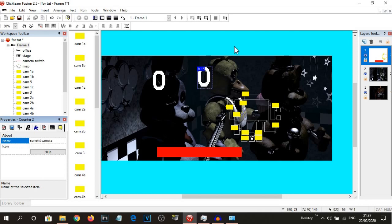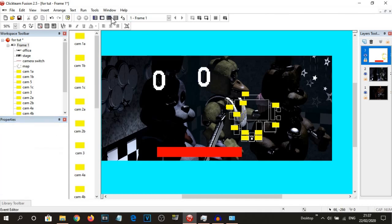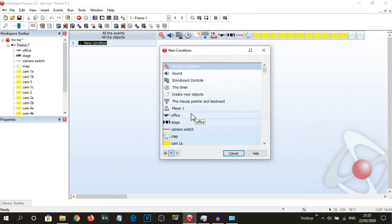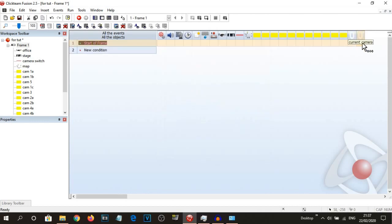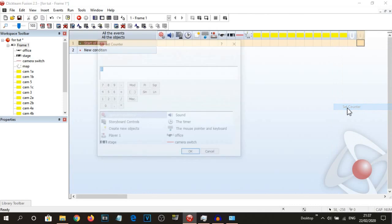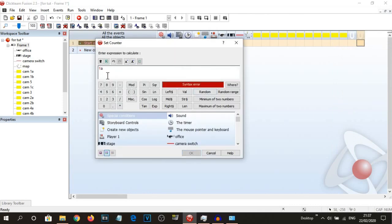And this one is going to be called 'current camera', because this counter is going to display the number of the camera that we're currently on. But because it technically can't do letters — let me try — start of frame, set the counter to '1a'... syntax error. So yeah, you can't put letters inside of counters, it has to be numbers.